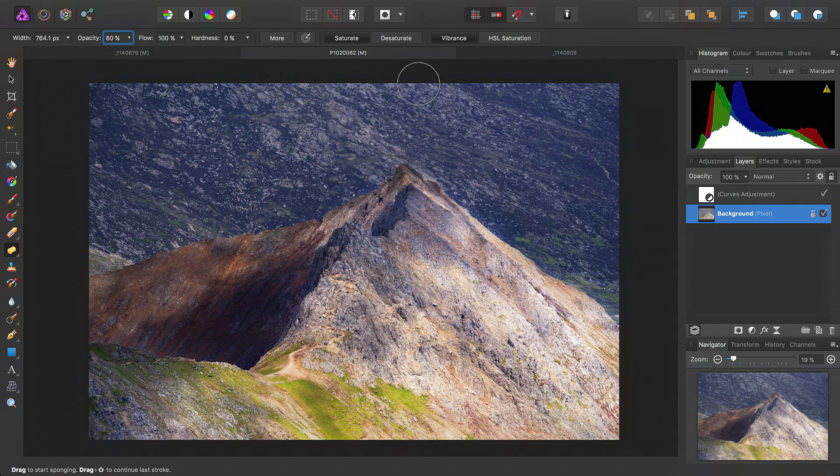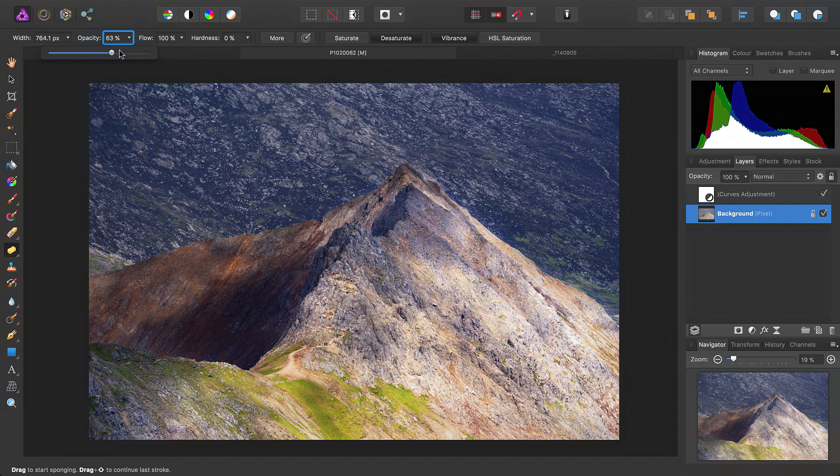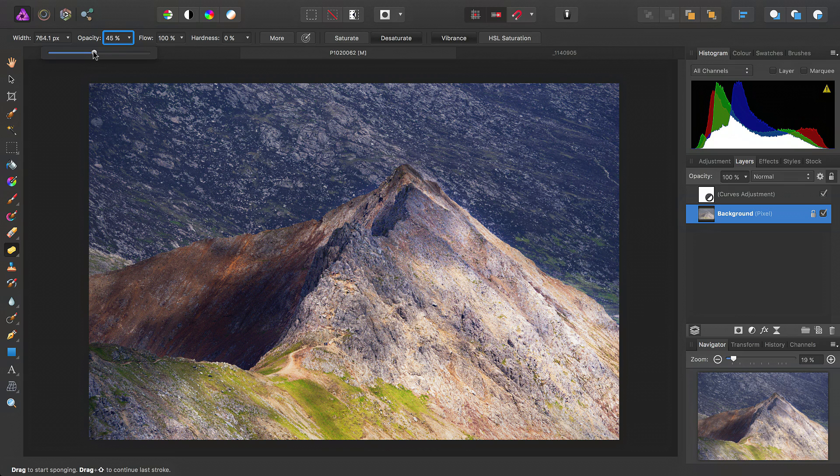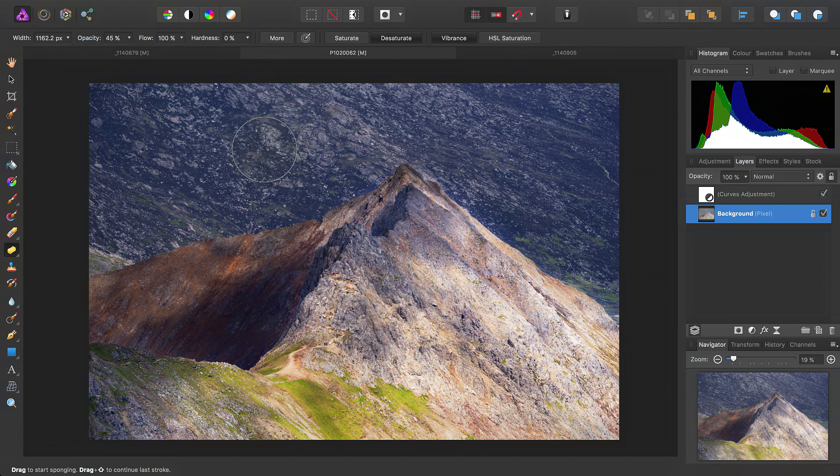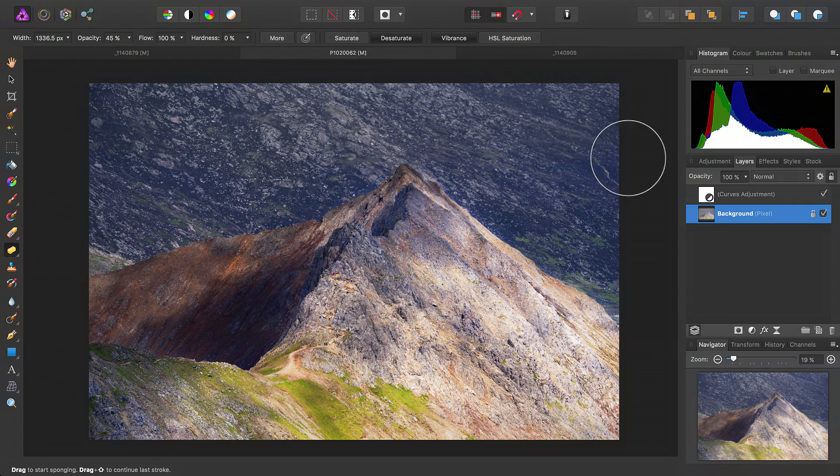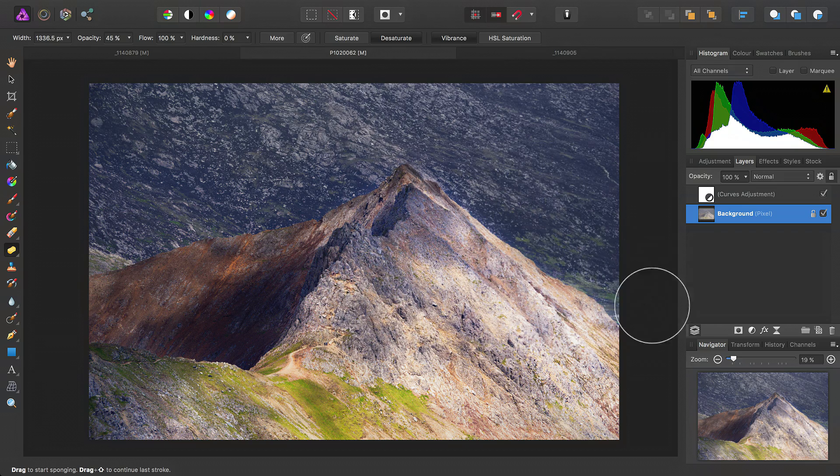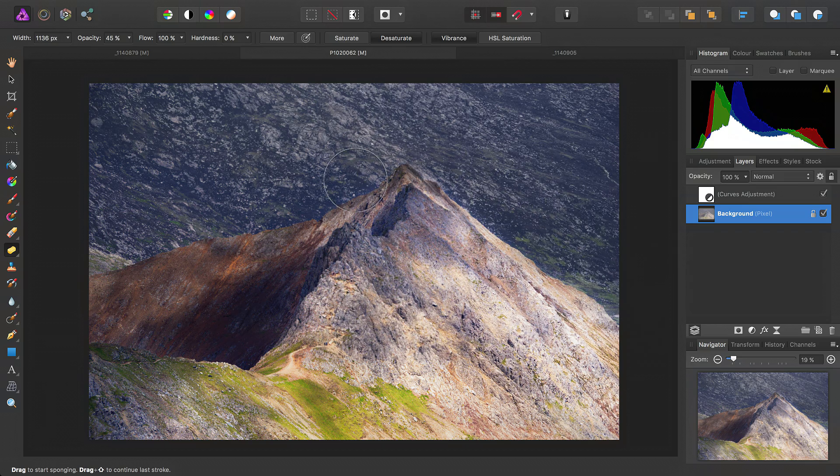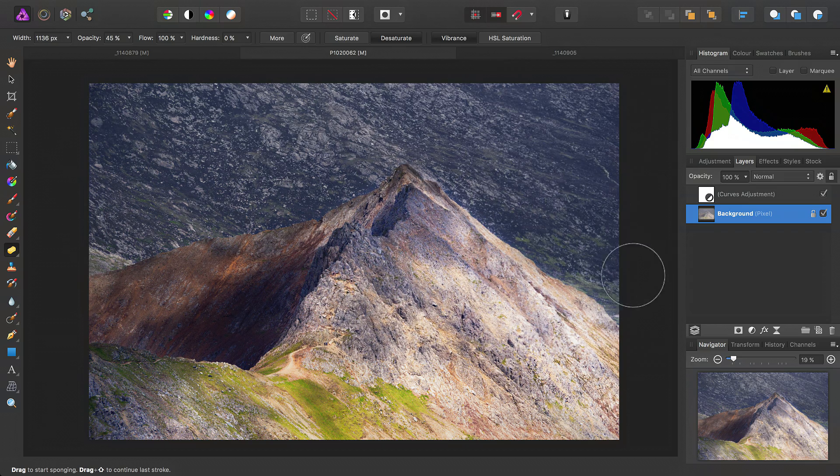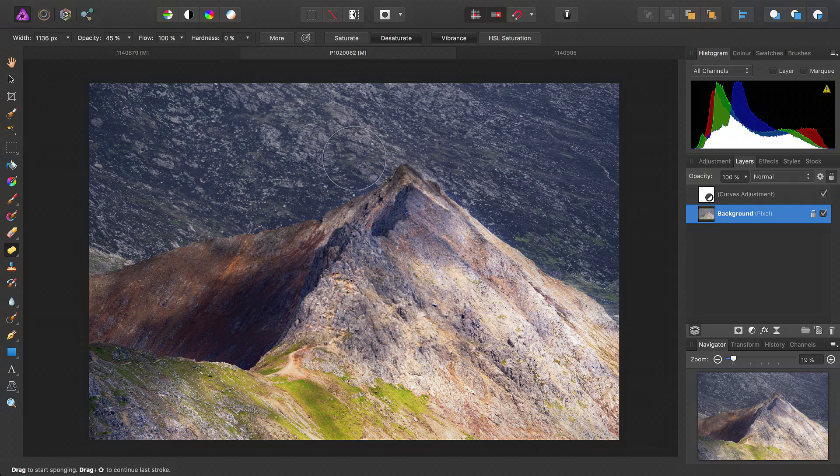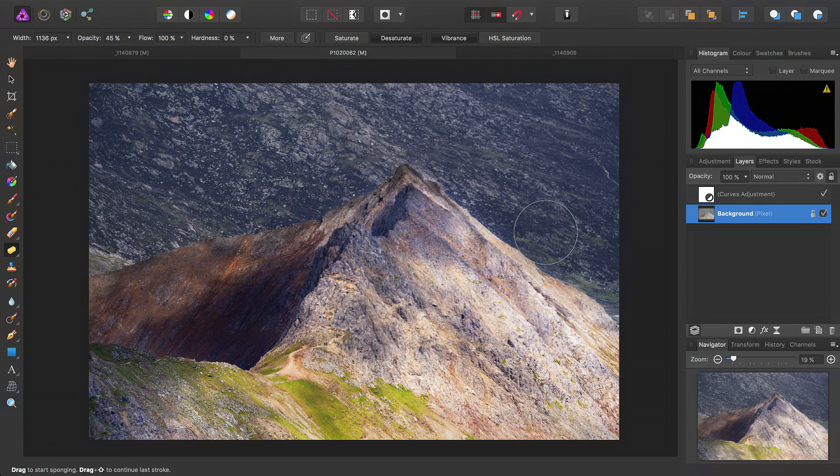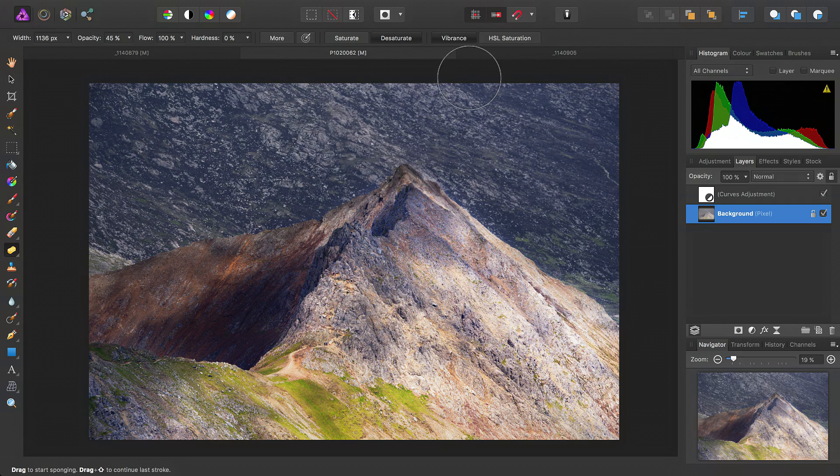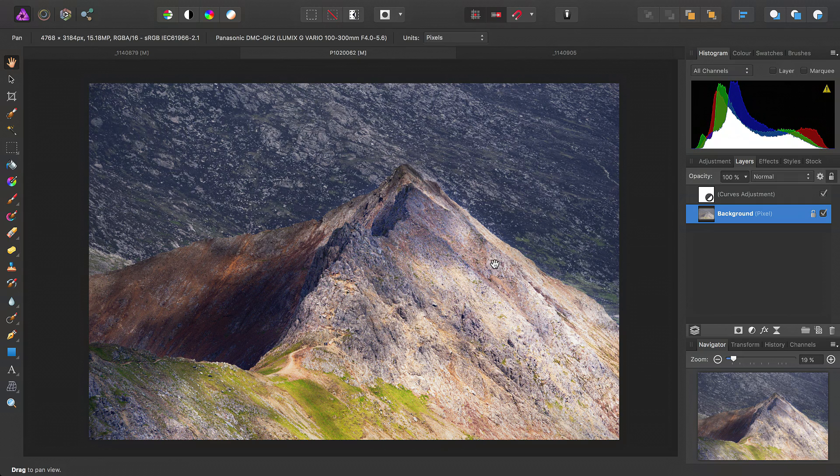Now, additionally, we can switch the mode to desaturate, and then just take the opacity down to about 45% or so. And we can just slightly desaturate the background here. And this just helps to reduce the focus on the background, and allow the foreground to jump out a little bit more.